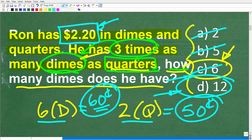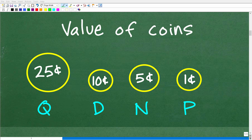Anytime you have a multiple choice question in math, try to use the answers to figure out the right solution. Let's do a quick review for those of you not familiar with US currency — specifically, let's make sure you understand what a dime, quarter, nickel, and penny are.